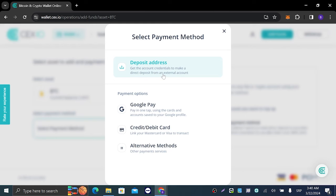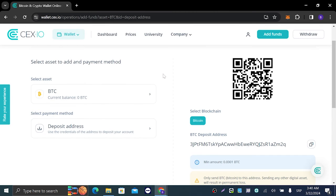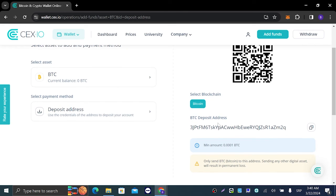Or we have alternative methods like Skrill or Neteller, but what we need right now is the Bitcoin address so we can deposit. Let's click on that.